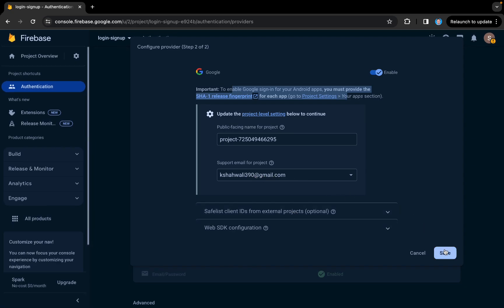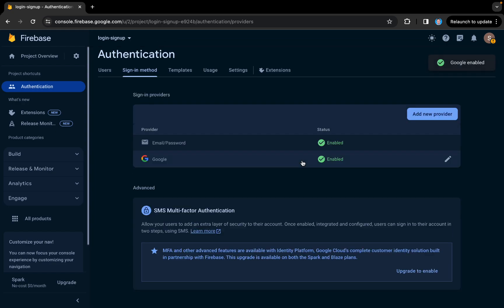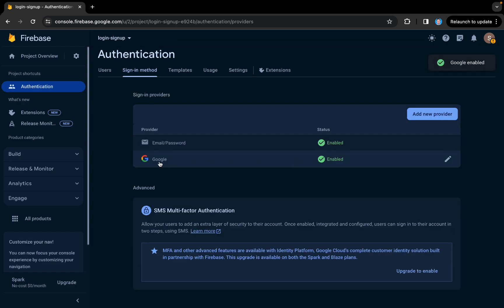Coming back here, you need to provide a support email for your project. I'll press save — that completes our Firebase configuration for Google Sign In. You can see Google is now enabled in the auth providers.